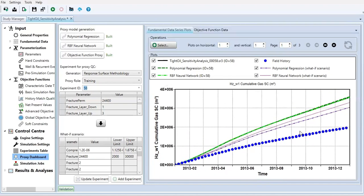Which parameter and which combination that will give you the highest cumulative oil production. And you can do that using polynomial regression. You can also do that using neural network. And then you compare the result from polynomial regression and neural network, also with this what-if scenario.